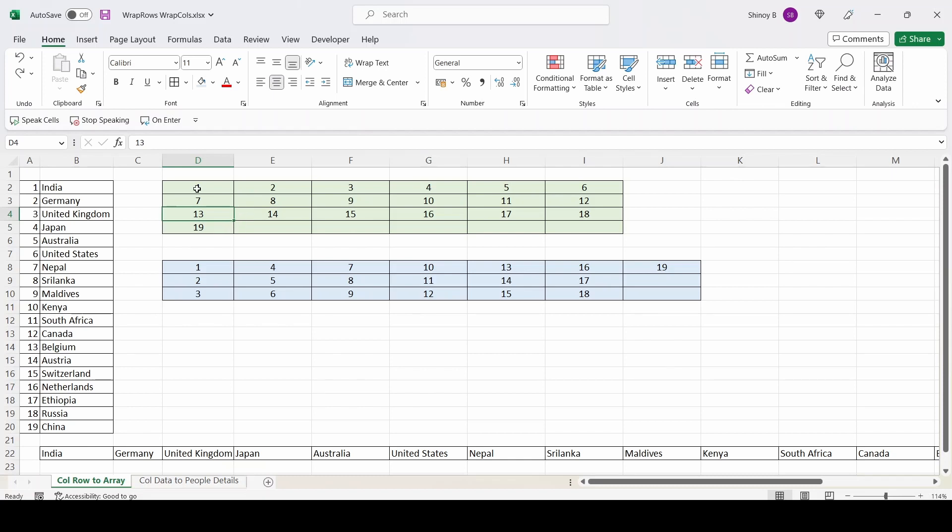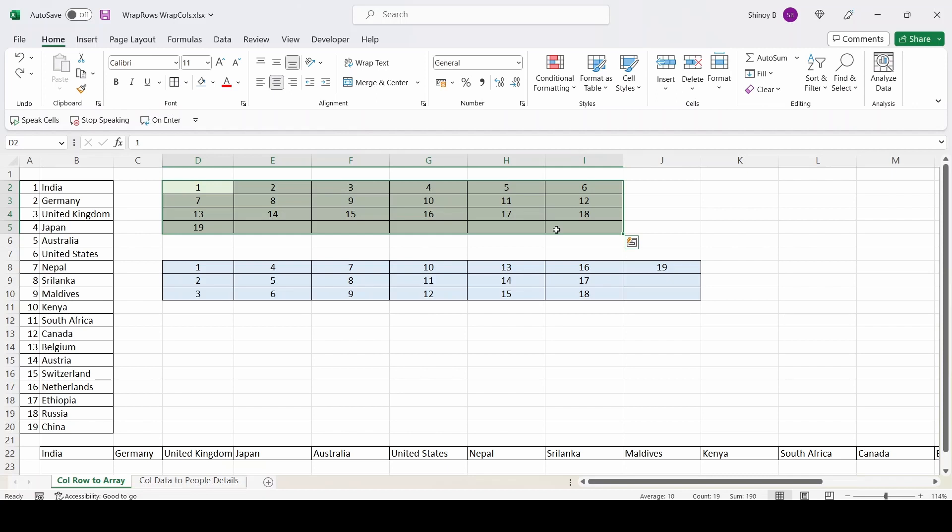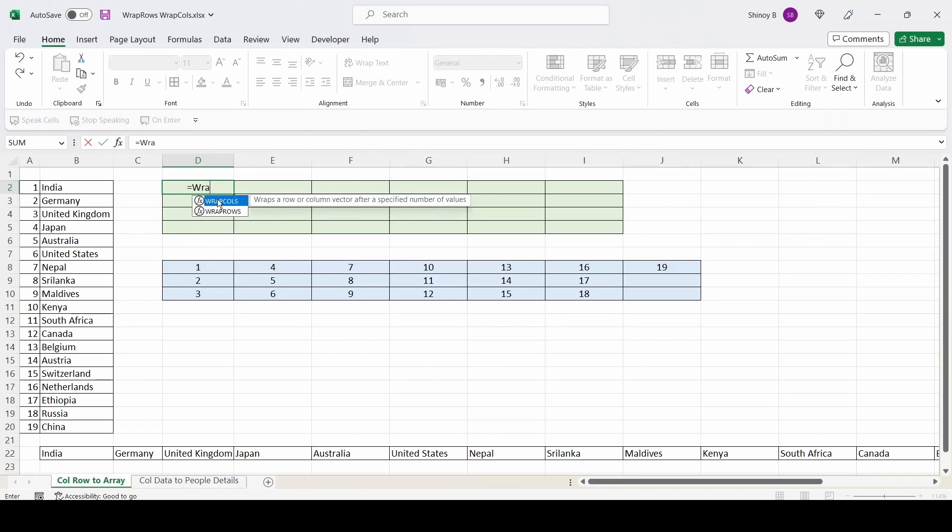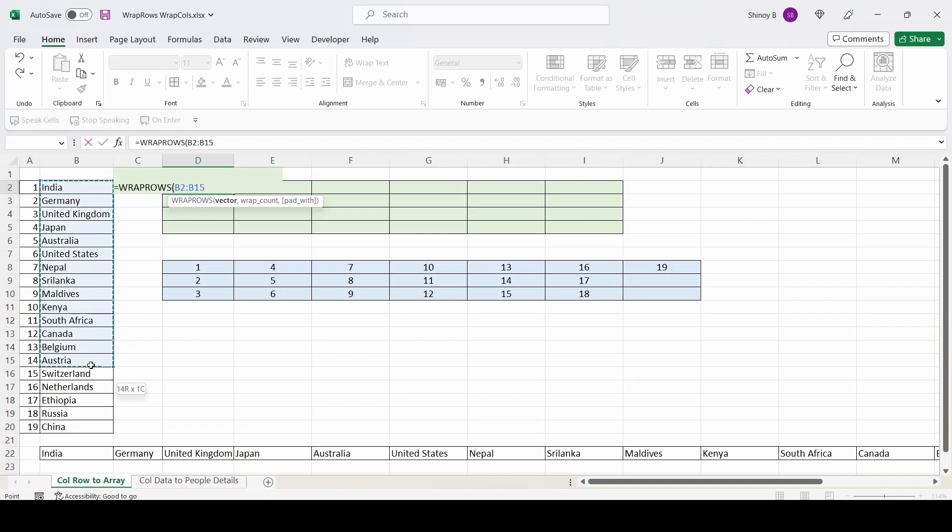So I will remove this numeric data. I will start typing the formula using wrap rows. For this we are going to use wrap rows function. Equal to wrap rows. The first parameter is the range of data. So I am going to select this column data.